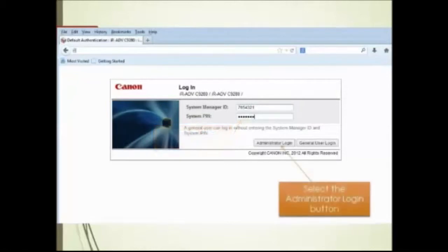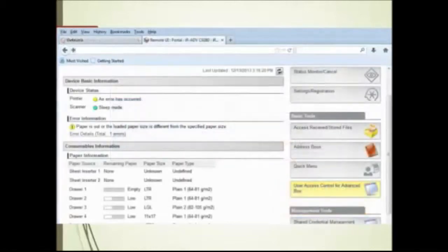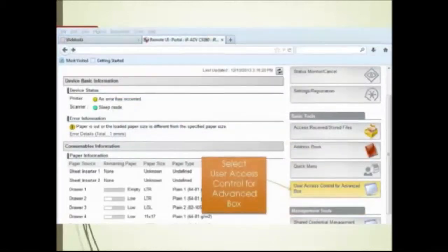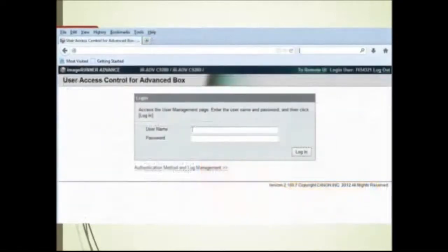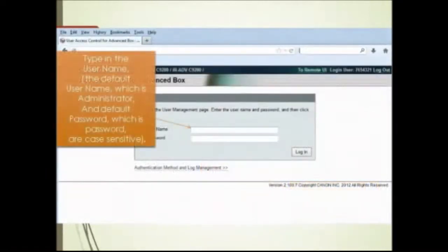Select the administrator login button. Select user access control for advanced box. Type in the username, the default username which is administrator.